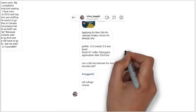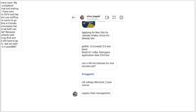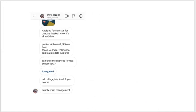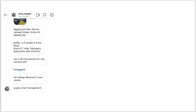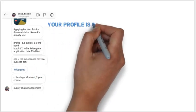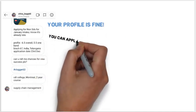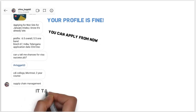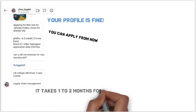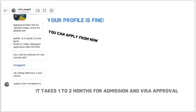Fourth question is from Shiva: applying for non-SDS for January intake for CDI College Montreal, course in Supply Chain Management. Your marks and IELTS score are fine for CDI or Montreal College — CDI is the better college. You can apply now but may attend classes in spring, since it takes one to two months for admission and visa approval. Also contact the university or college for admission deadlines.